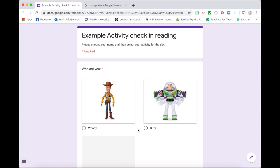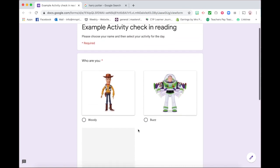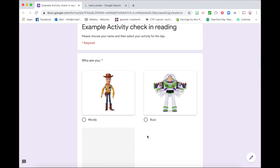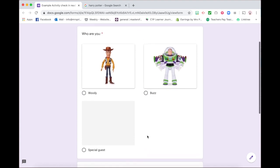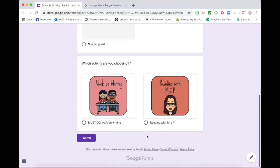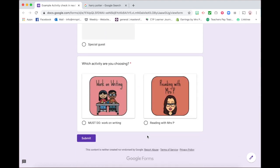And what it looks like is the first part asks who is doing the check-in. So on my class one I have pictures of all of my students. For this example I've just got some characters off Google and then I have all of the activities that my students can choose from for the session and they'll all be down here which they choose.